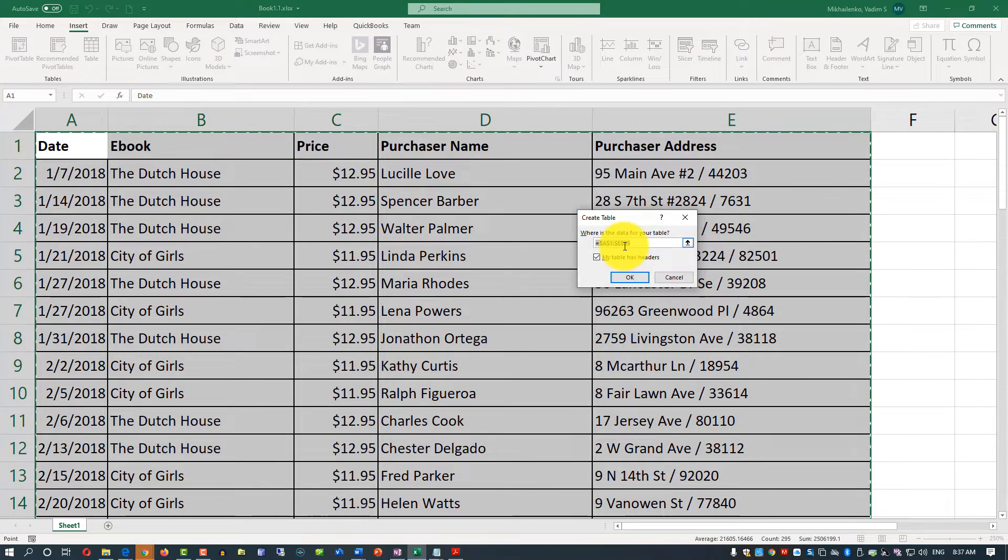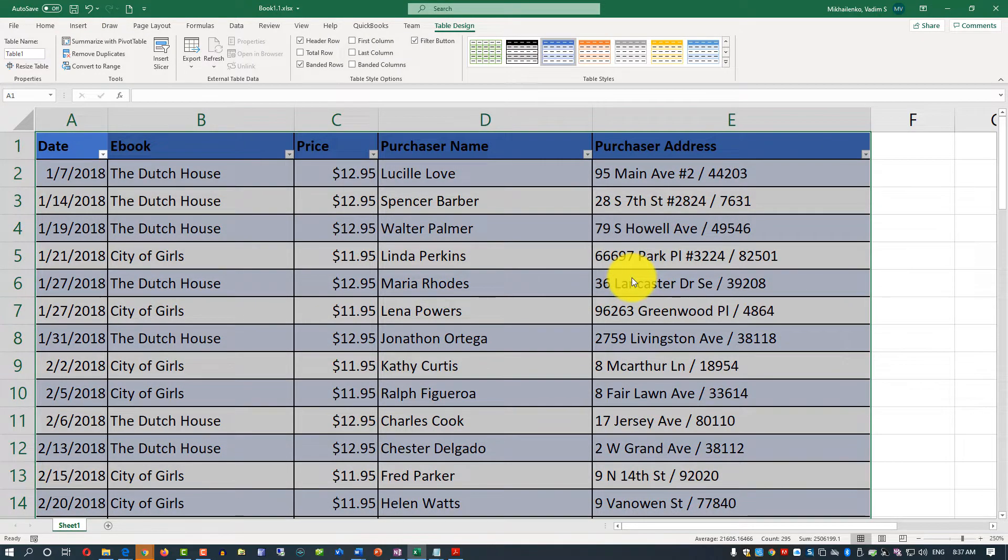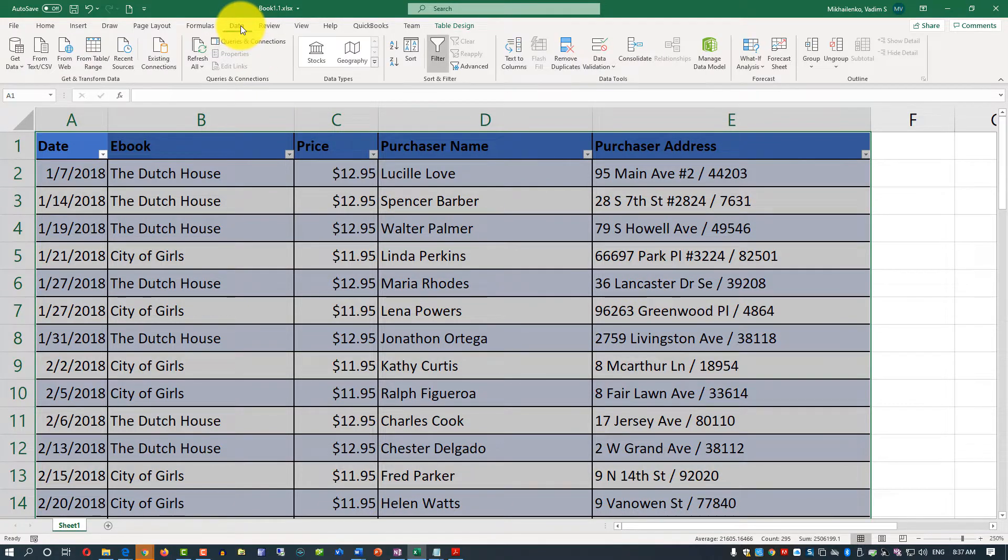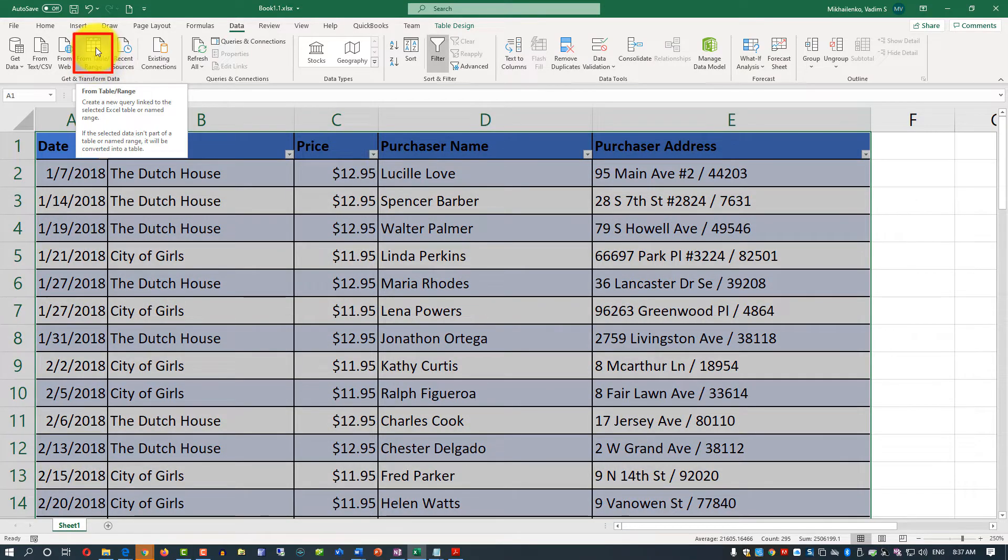It asks you to confirm the range that you are trying to use. Click OK here. And now the data is converted and you can use the Data tab to transform data from the existing table or range.